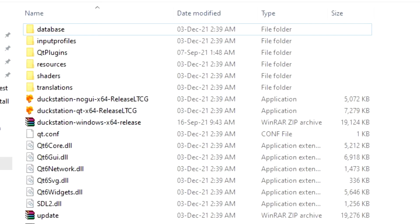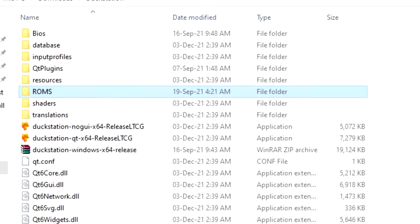Make one folder and then call it either Games or ROMs depending on your personal choice. Next, make another folder and then call it BIOS.